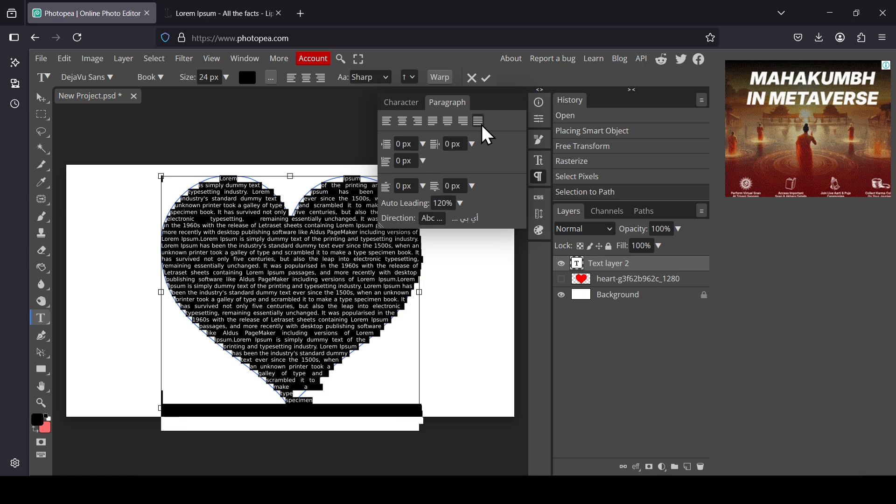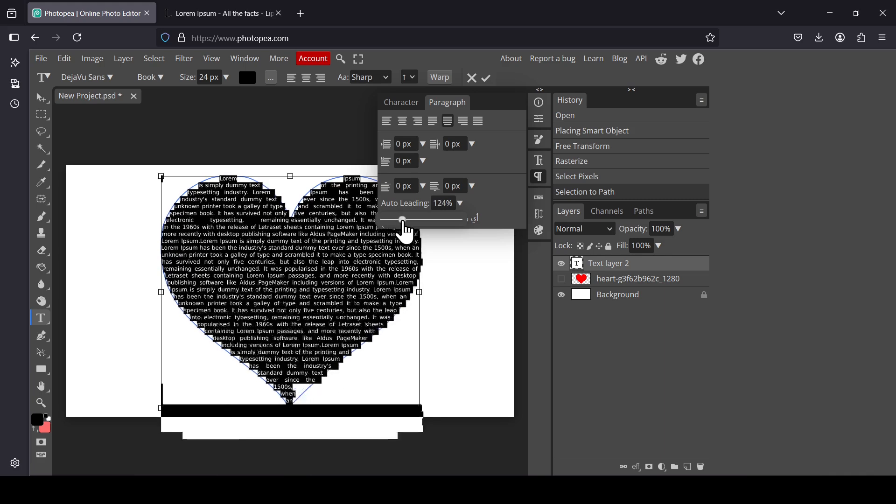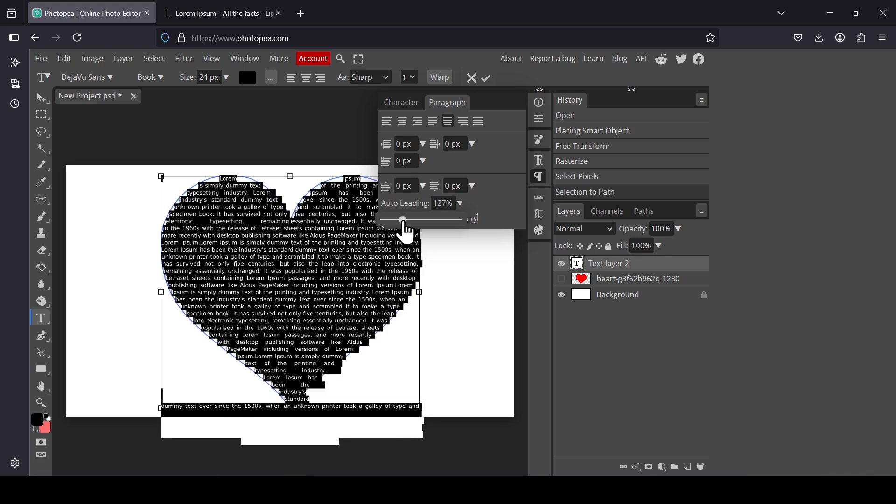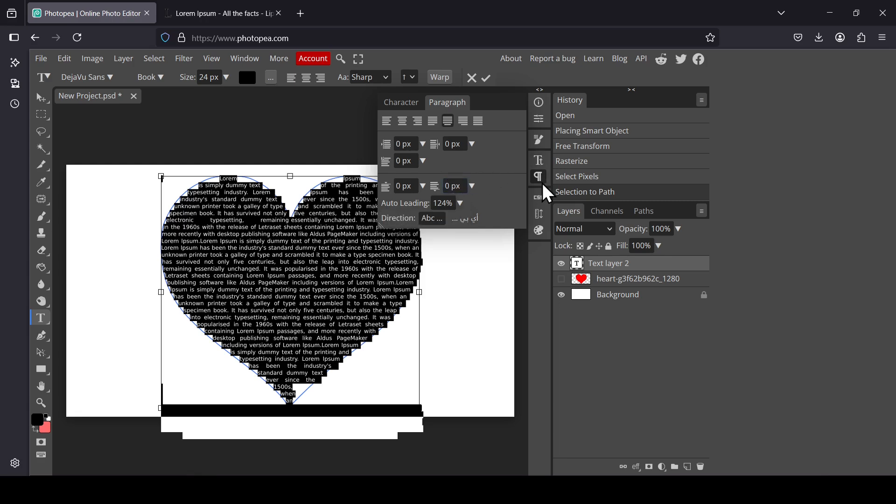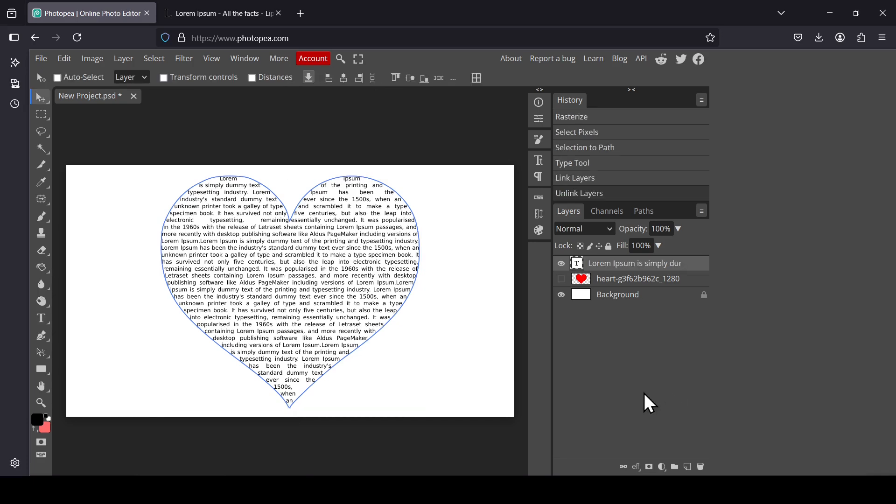You can either use this one here or this one. You can also adjust the leading here. Left-click. I'm going to reduce it or increase it. I'm going to leave it like this. I'm going to close the window. So here's our text inside.